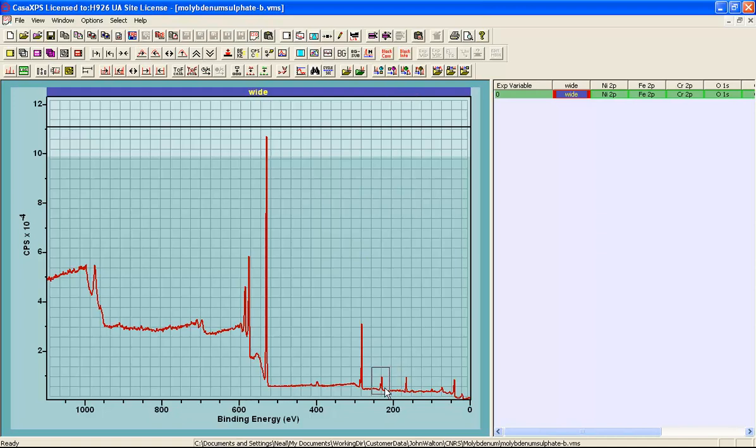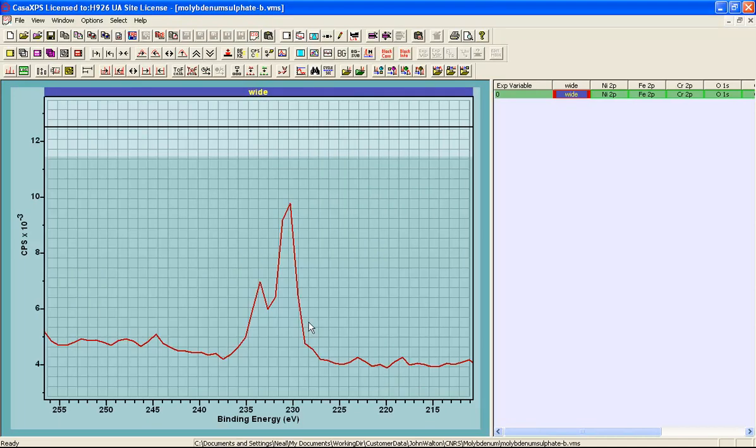In this case, we're going to look at the molybdenum 3D and fit these data with a set of components that require the use of additional information in order to extract useful information about the amount of molybdenum and these other elements within this sample.